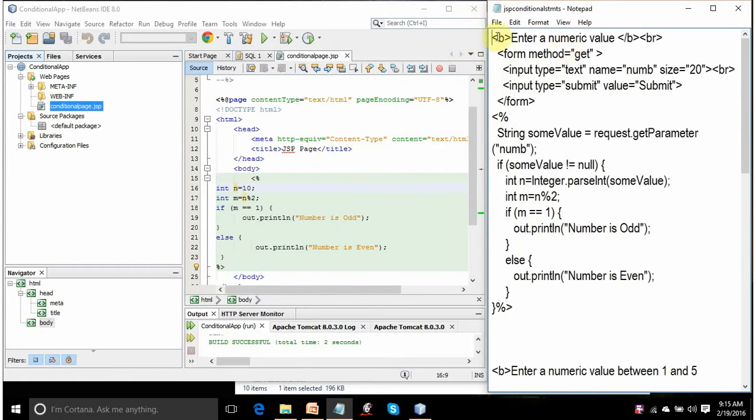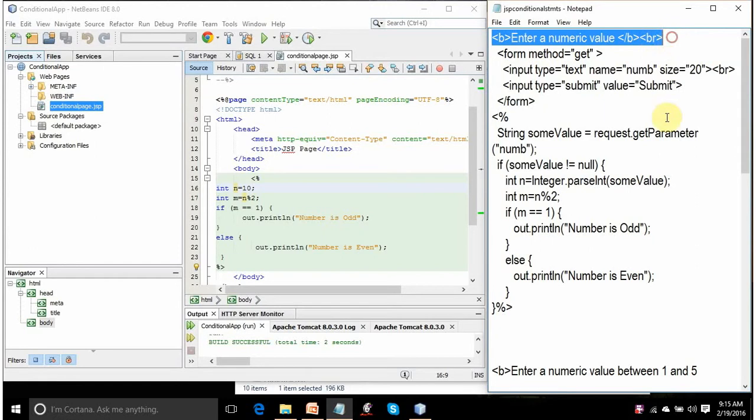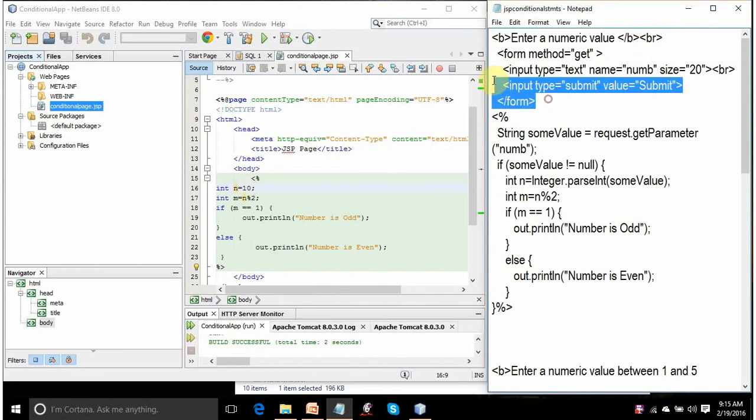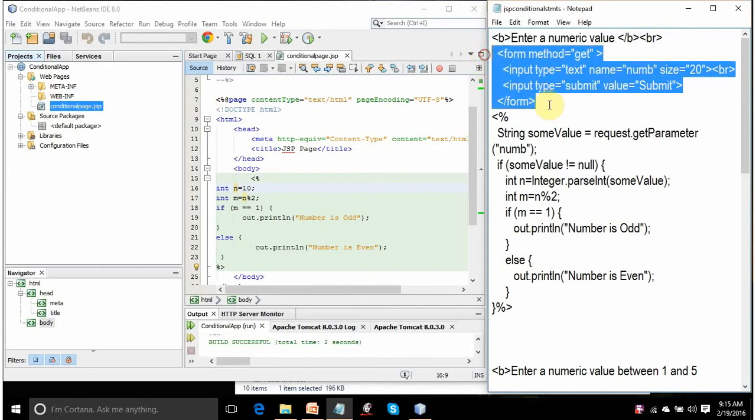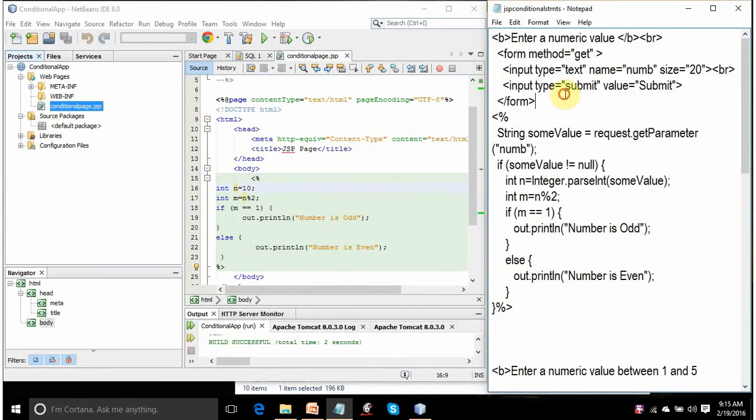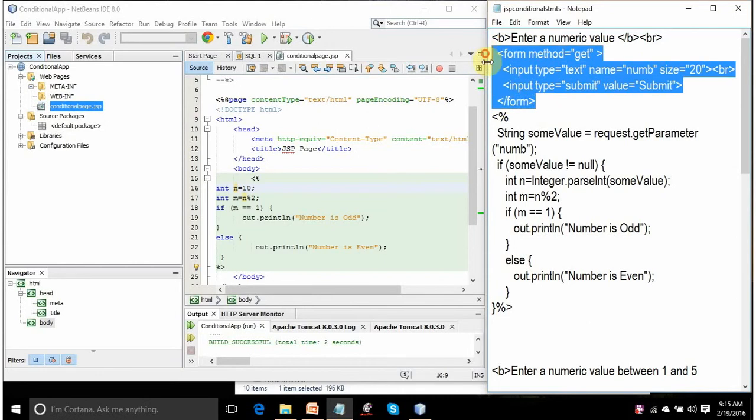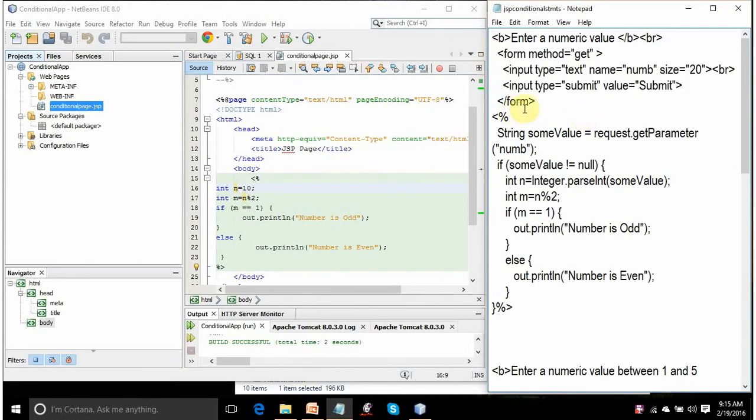Here what you're doing, you're displaying a text message, enter a numerical value in bold. So this will appear in bold, break, the cursor will go on to the next line. Here you're defining a form with the method GET. See, there's no action. You're not sending this form to some other file. When the user clicks on submit, it will run this JSP code only. It won't go anywhere. Suppose if you write action and some file here, it will go to the target file. You're defining a form. And here in this form, you're defining one text element, text box.